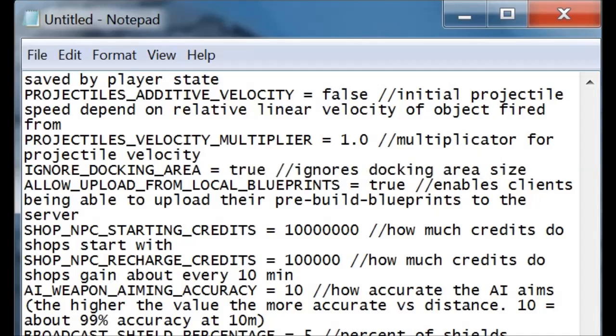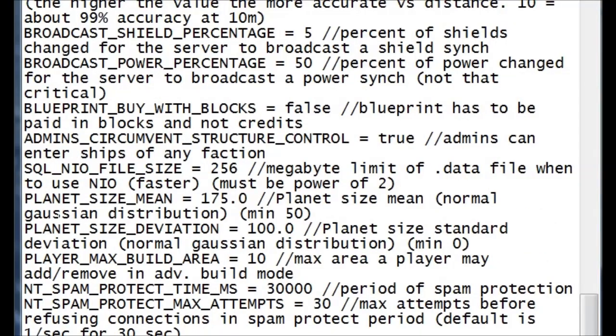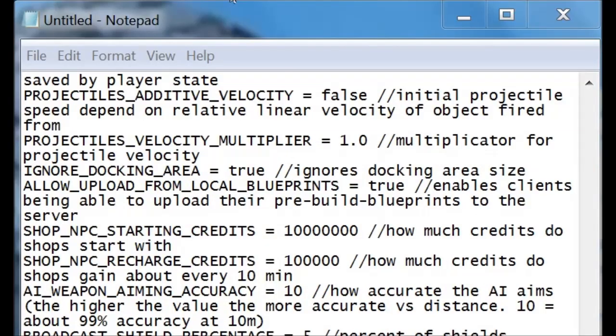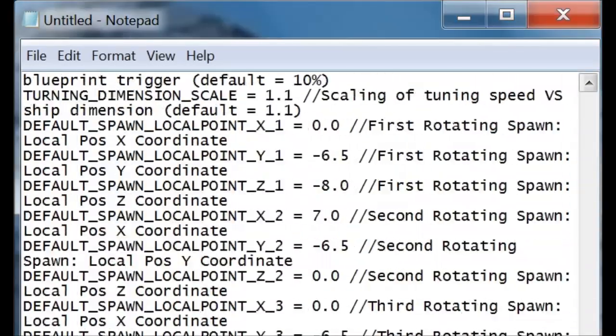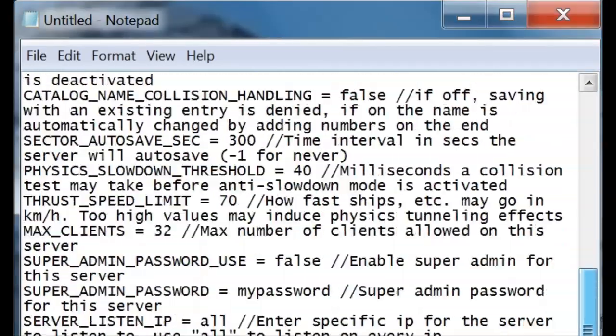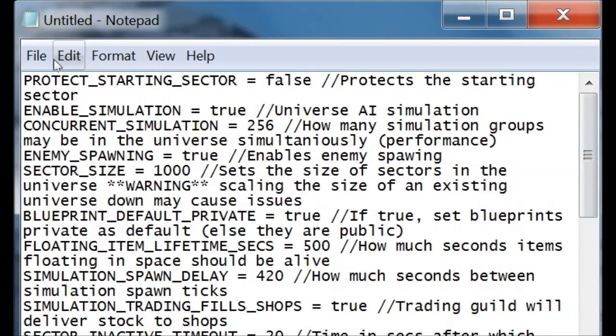Another feature that I use that I've customized is the player max build area. You've noticed that mine is set to 20. Ten is the standard. You can change that and make it as grand as you'd like. Alright, in order to make all of this stuff usable, you have to save it as a CFG file.